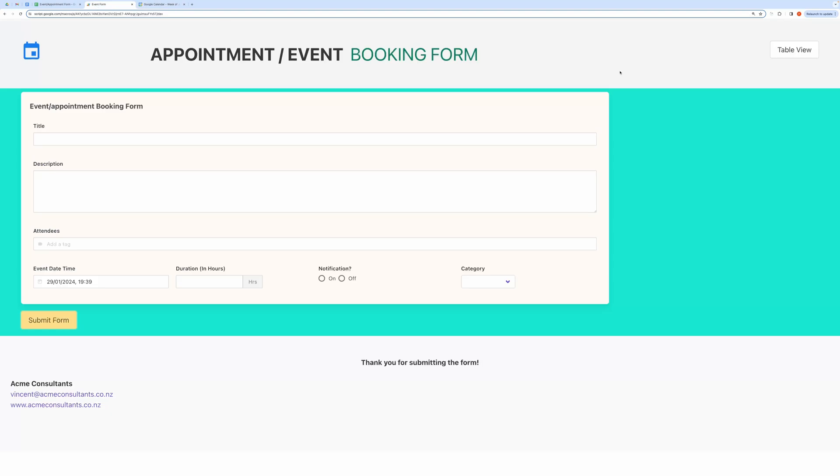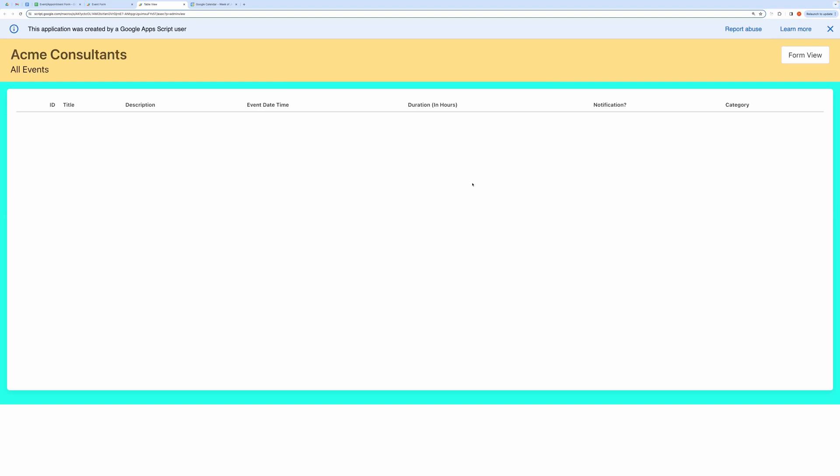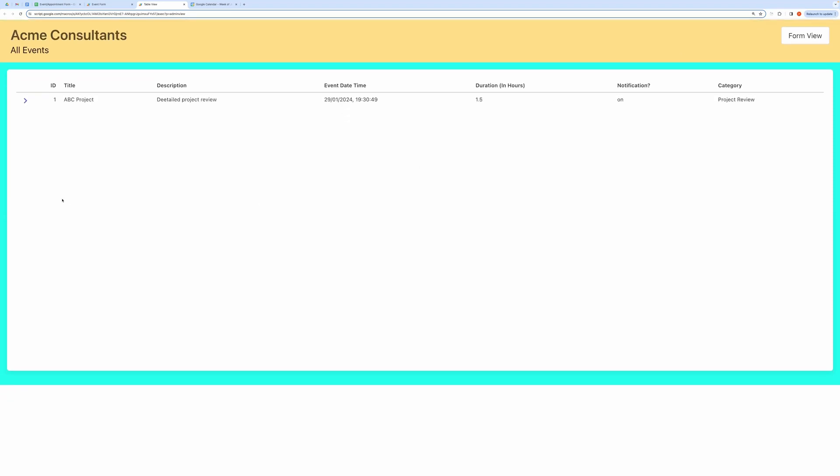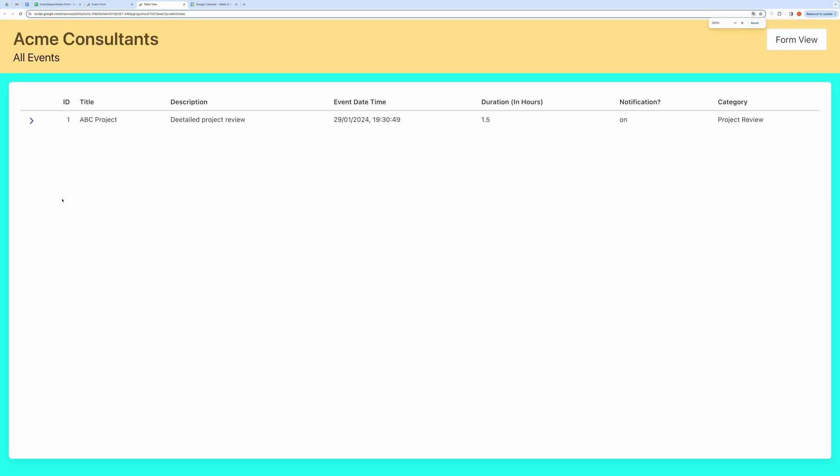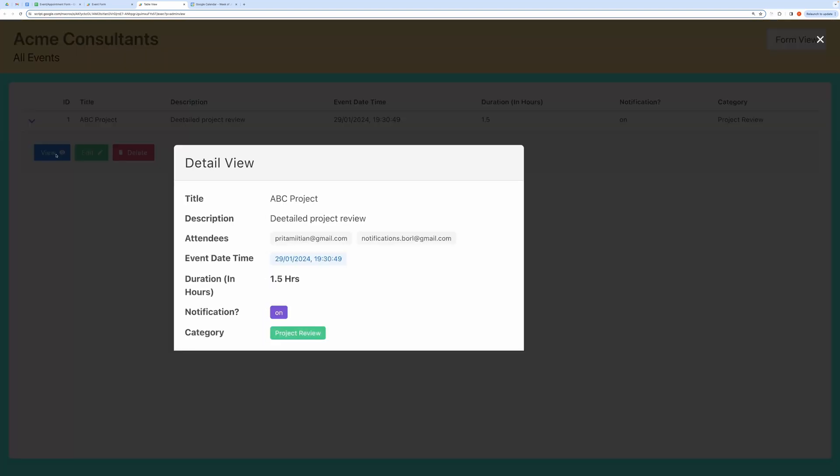You can also view it here on the web page. Click on the table view to view all your recorded events. You can expand the row to reveal action buttons like View, Edit, and Delete. Click on the Detail button to view it in a nice detail view card.